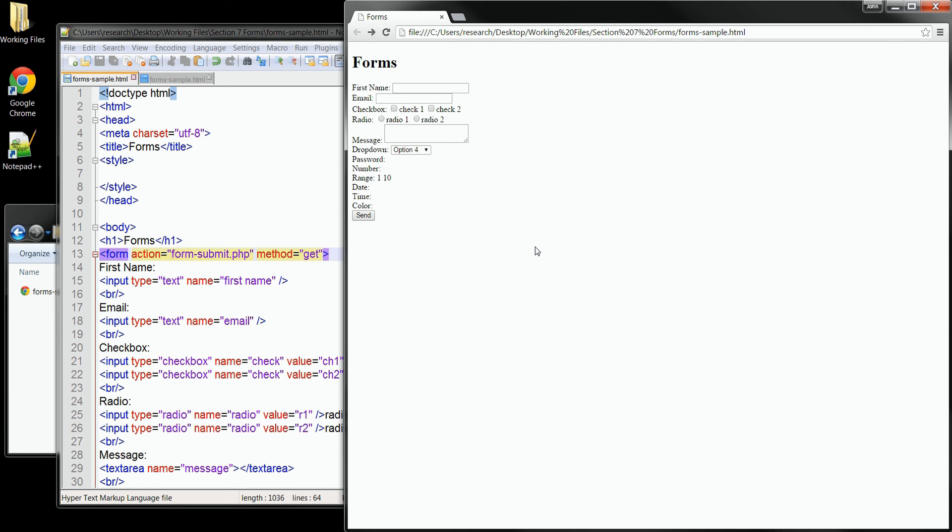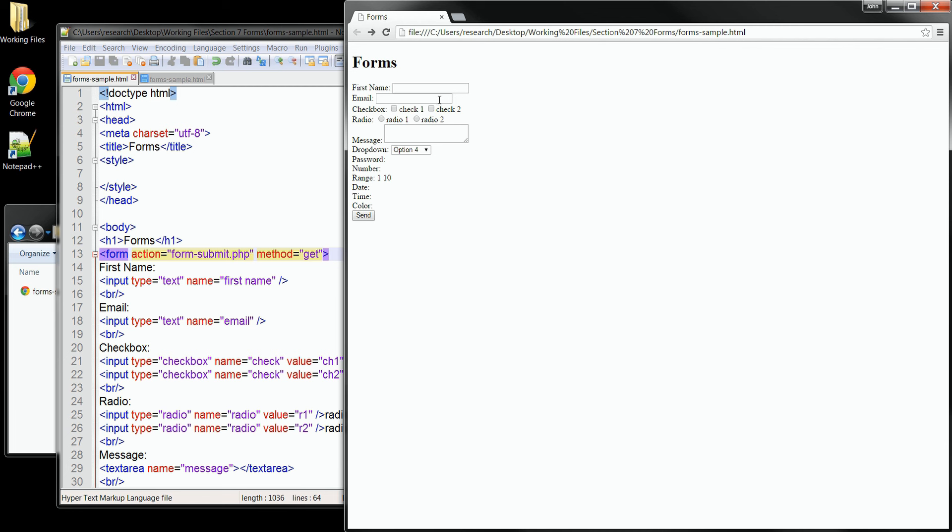The first thing we can do in HTML5 is group related items together in the form. This will help the visual structure and also make the form easier to fill out for our users. An example would be a long form with a group for personal information and a separate group for product information. For our example, I'll set a group up here on the top with our name and email fields.